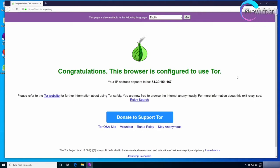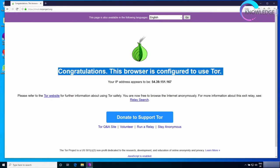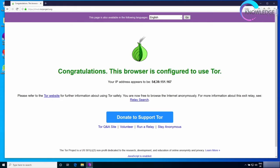As you can see I'm at check.torproject.org and everything is working for me. It's telling me that Tor is working and that my IP appears to be this IP, so this is all good.